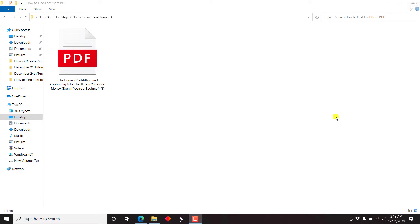In this video, I'll show you how to remove password protection from a PDF using Adobe Acrobat Pro DC.